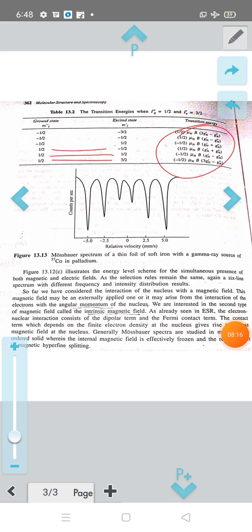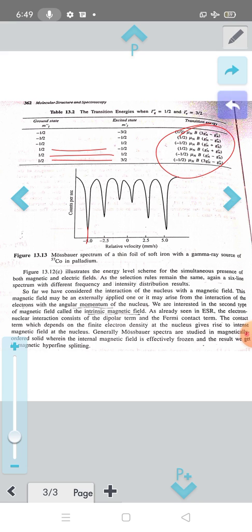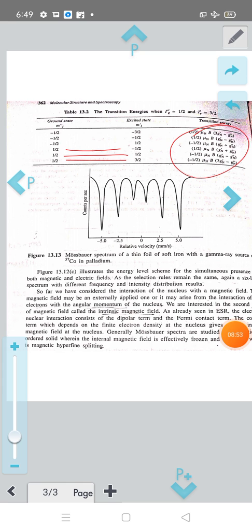This figure shows the Mössbauer spectrum of a thin foil of soft iron with a gamma-ray source of Co-57 in palladium. The spectrum shows 6 peaks at velocities: +5.15, +2.91, +0.67, −1.03, −3.27, and −5.51 mm/s. The quadrupole interaction is very small, and the spectrum is mainly due to the magnetic field interaction — that is, the interaction of the magnetic field with the nuclear spin.